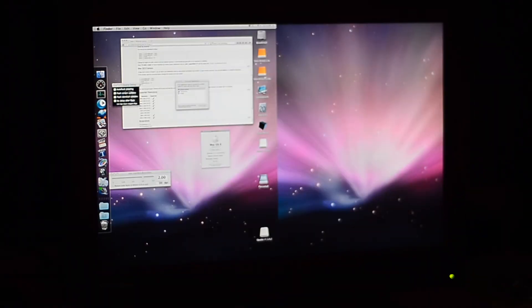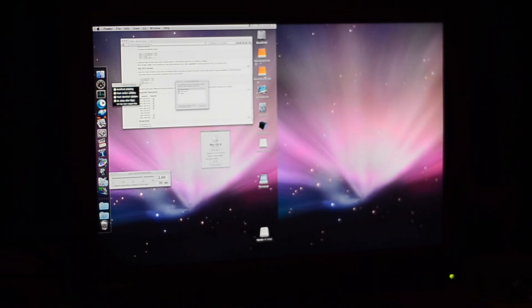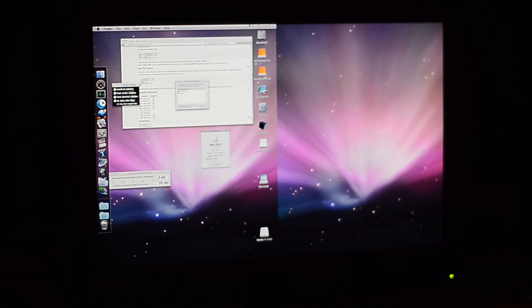Hello everybody and welcome! Today I'm going to demonstrate the first 4K game on a PowerPC Mac.